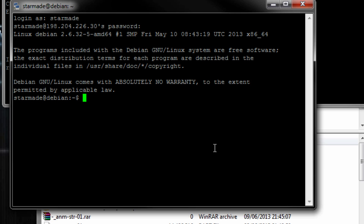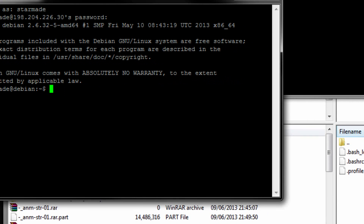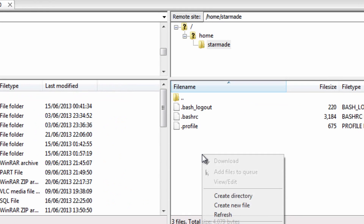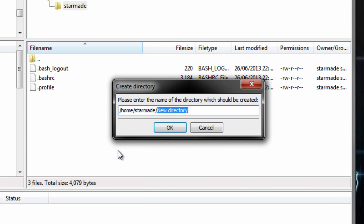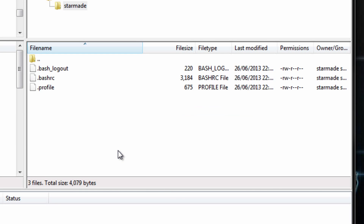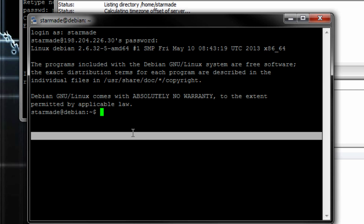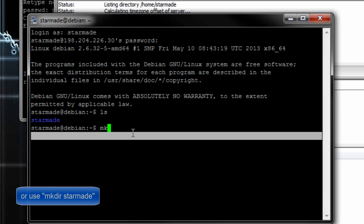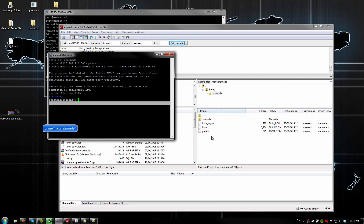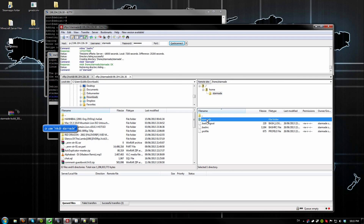Here we want to create a new directory. There are two ways of doing this. Once you're connected with SFTP you can right-click and create a directory. Or you can use the mkdir command. But we just made it easy using the right-click method.